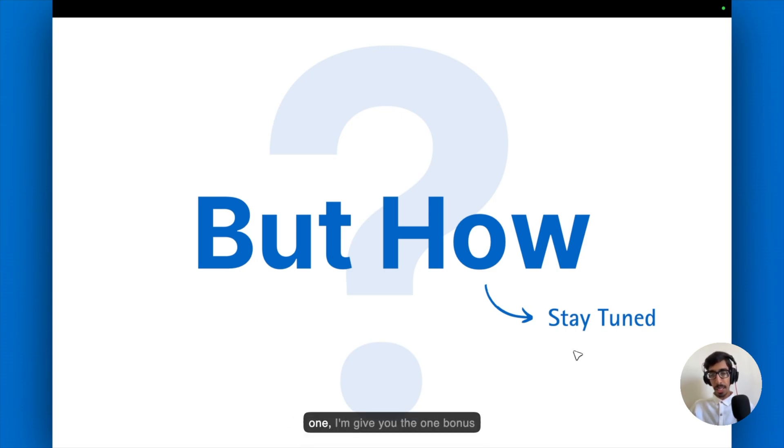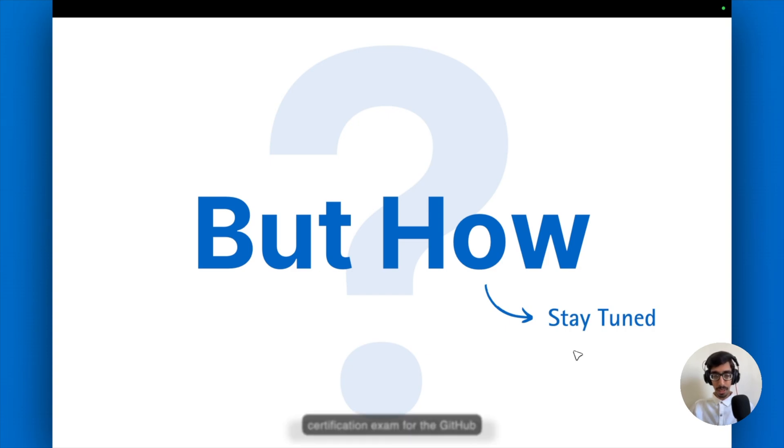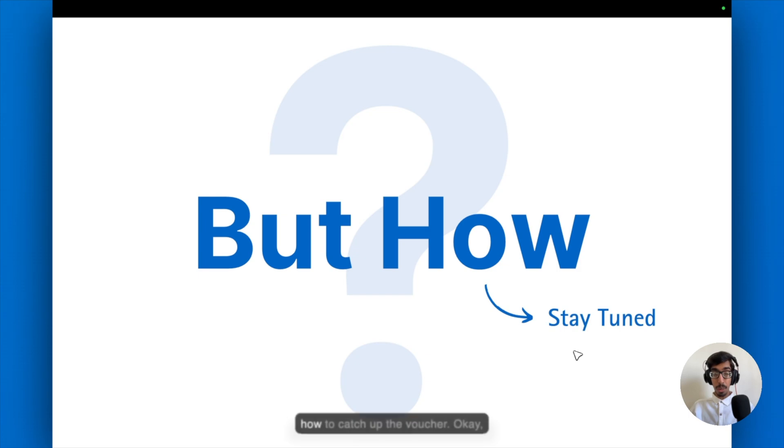And the last one, I'm giving you one bonus certification exam for the GitHub certification, especially the latest one, how to catch up the voucher.